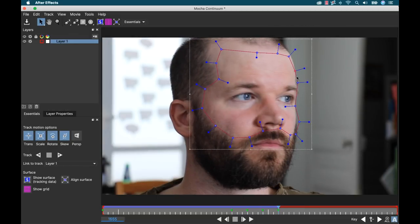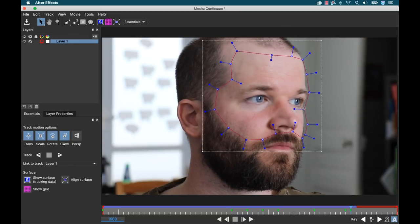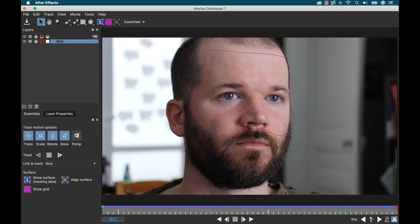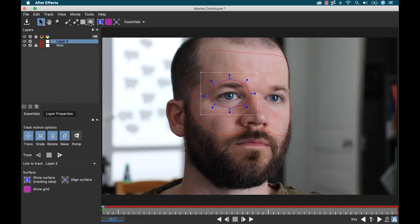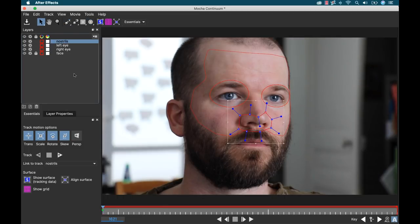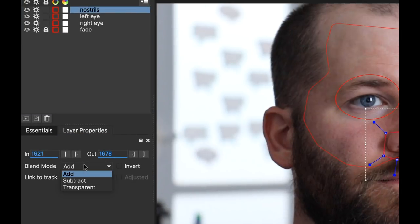First, I'll draw a mask around my face, not including my beard, and I'll track that. Then I'll draw three different masks, two to cover my eyes and one to cover my nostrils. And I'm going to change the blend mode of all three of these to subtract.